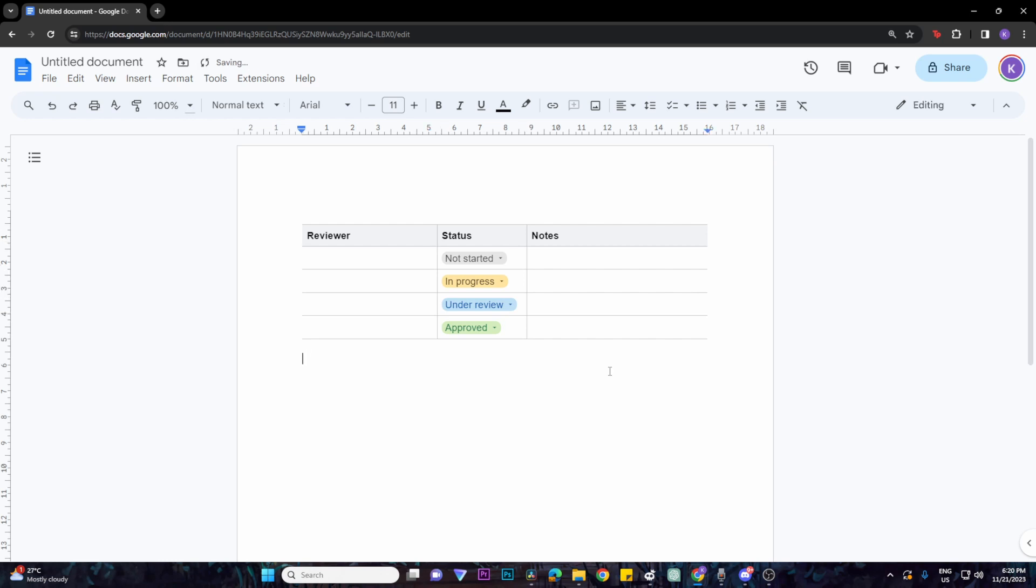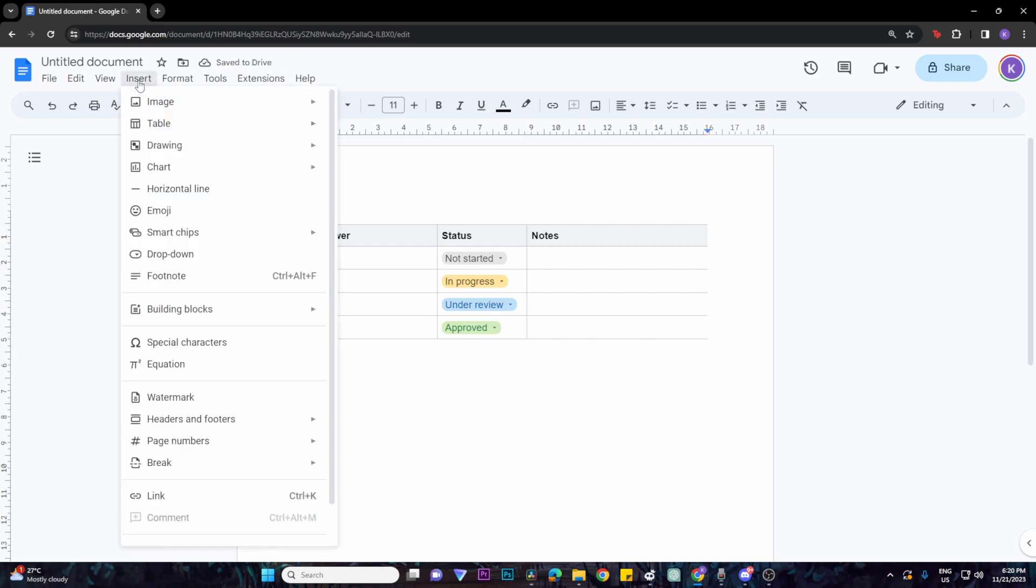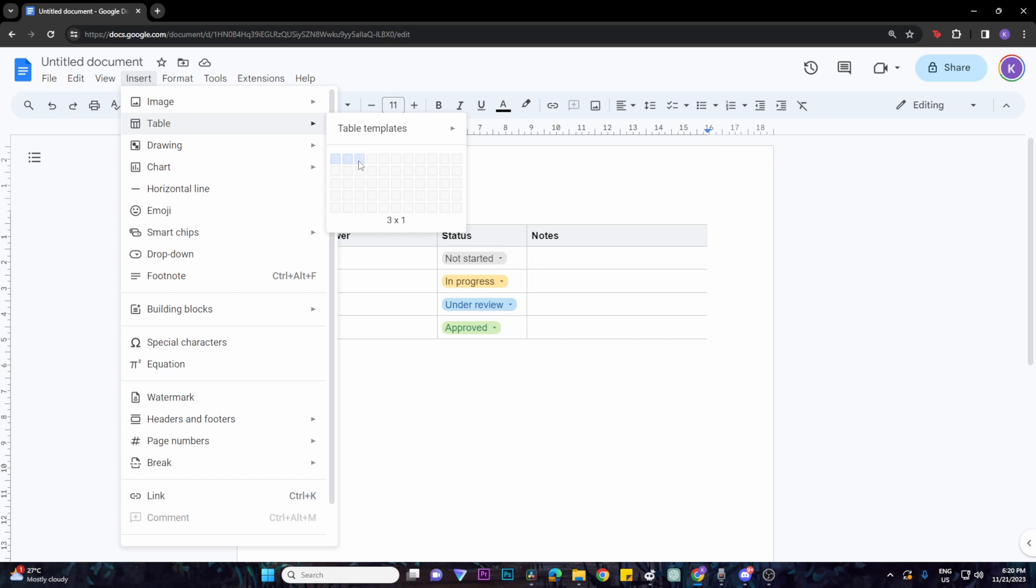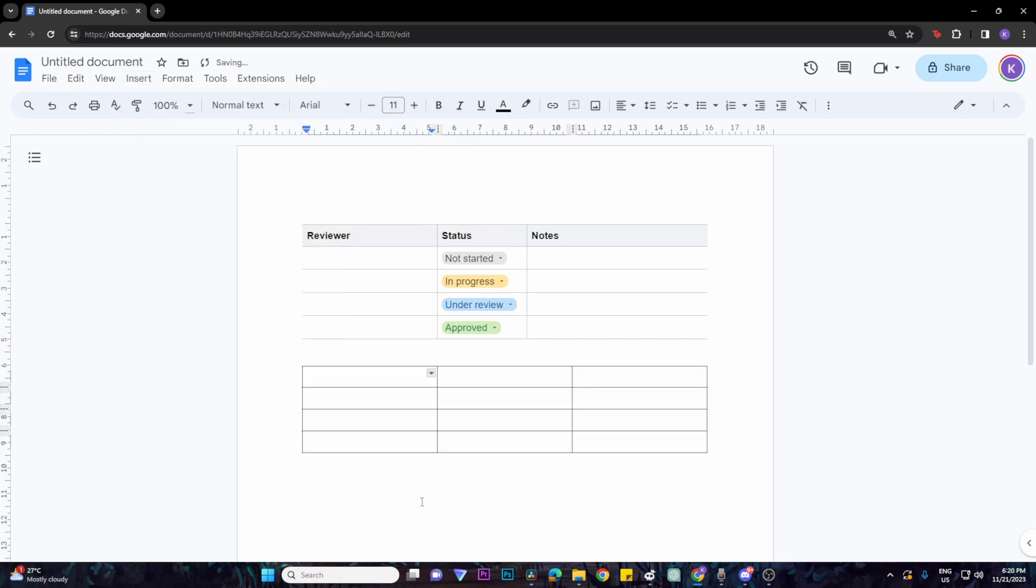However, if you want to create your own table, go to the Insert option again, then Table, and select the grid boxes. The boxes represent columns and rows. For example, I'll select three columns and four rows. As you can see, we've now added a table with three columns and four rows, and you can type in the boxes.